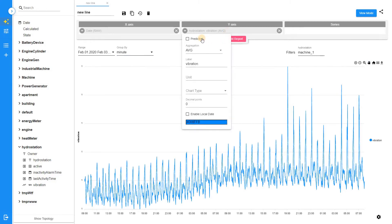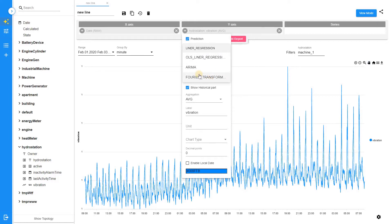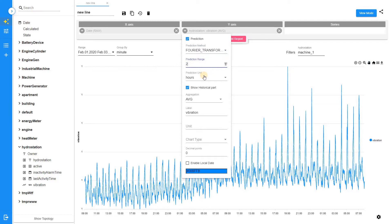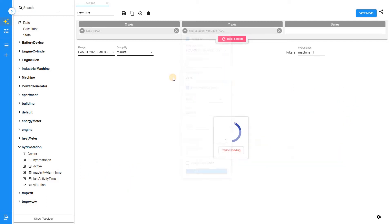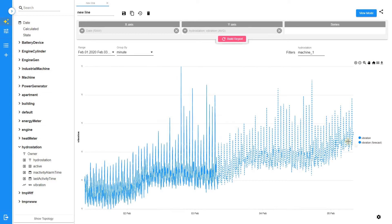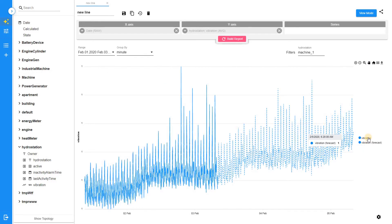Now we will enable prediction. We will select Fourier transformation as the prediction method and then set the prediction unit and range. We will forecast the vibration trend for the next two days. Voila! Here we know the values.